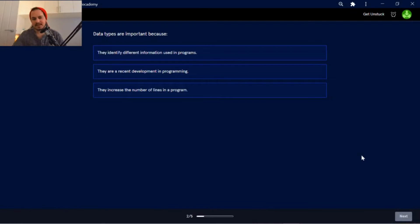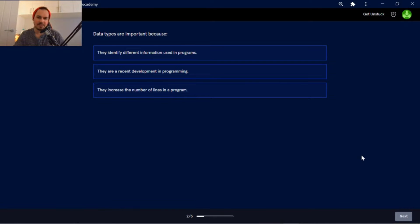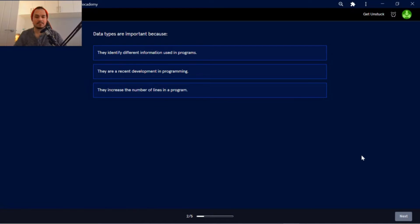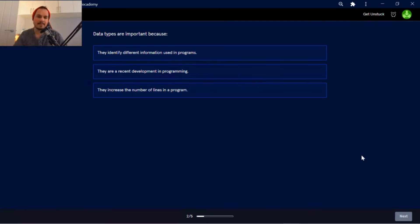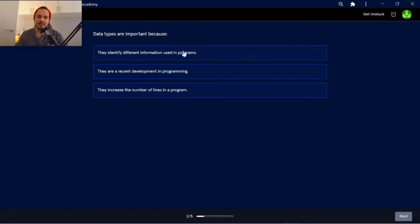Data types are important because they identify different information used in programs. They are a recent development in programming. They increase the number of lines in a program. They identify different information used in programs.